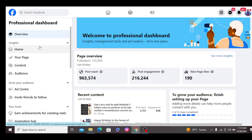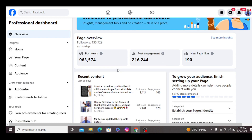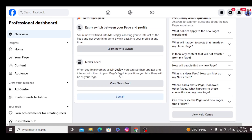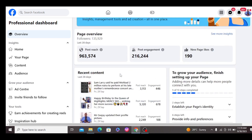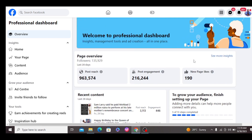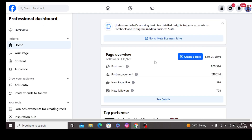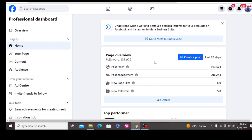Facebook Professional Dashboard is a tool that was introduced by Facebook to help creators measure the performance of their page and their profile. A good understanding of the professional dashboard will help you ascertain when your page is in a good or bad state. If you can understand all the details on your professional dashboard, it will become easier for you to know your audience, to know when things are not right on your page, and it will help you control the growth of your page.